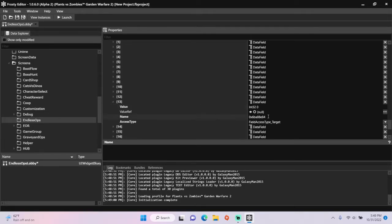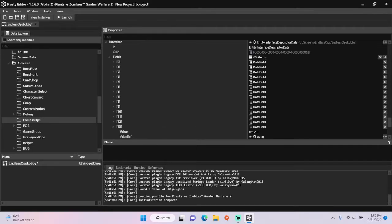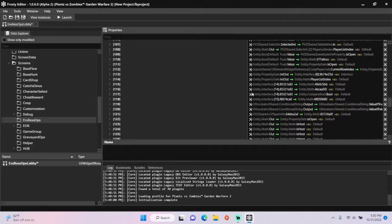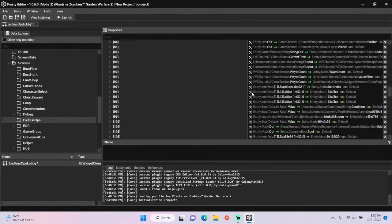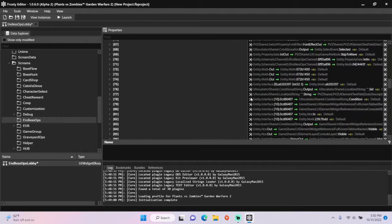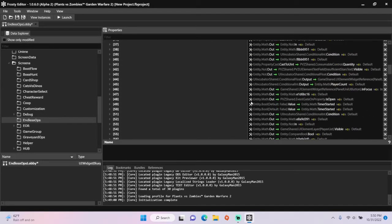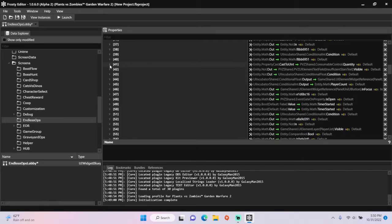Copy the name, scroll back up, and open property connection 41.